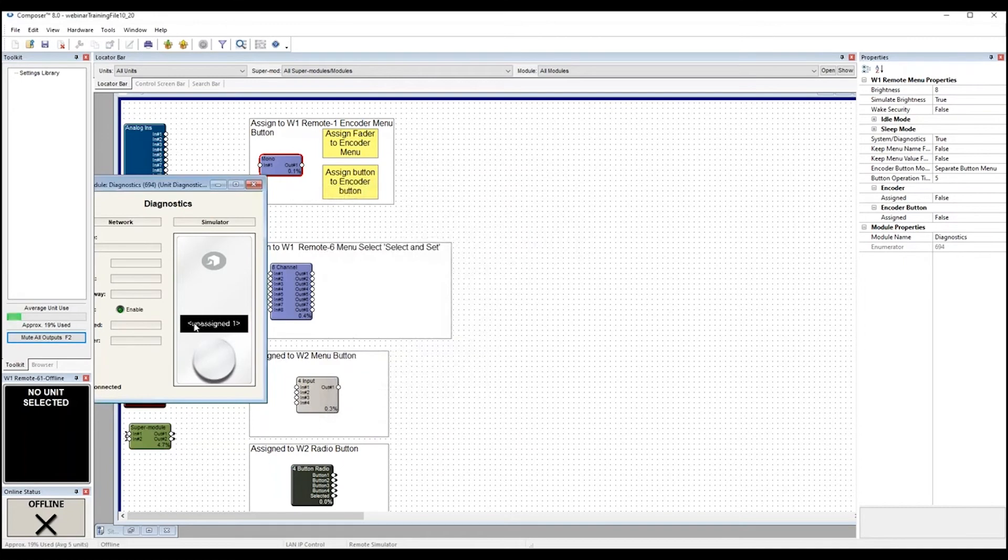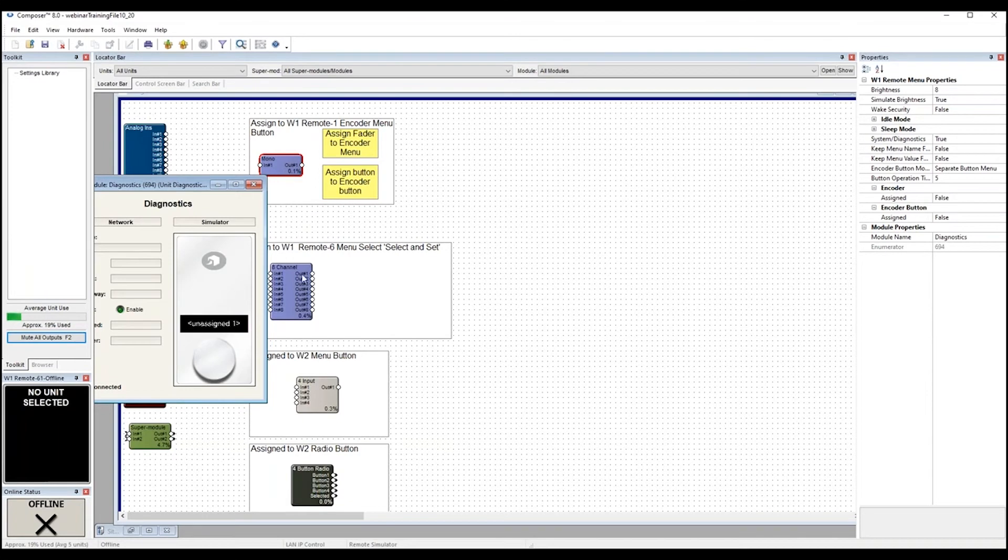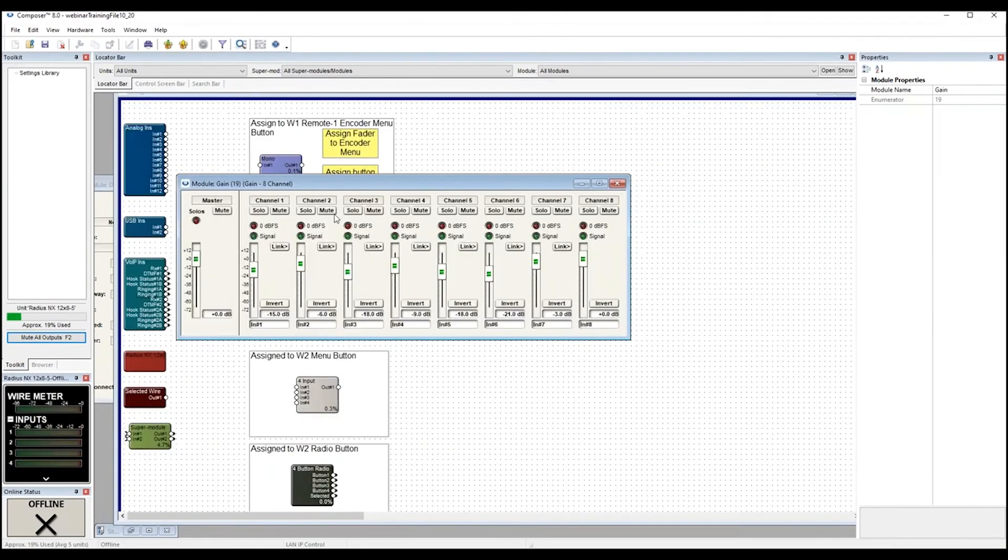Notice now also that my menu says Unassigned 1, so of the eight menus available, this is the default menu, number 1 that will show on WAKE. So to program the selected set, make sure I'm in Design View, double click on a module to make the assignments.